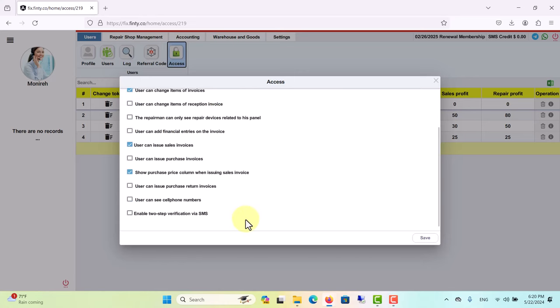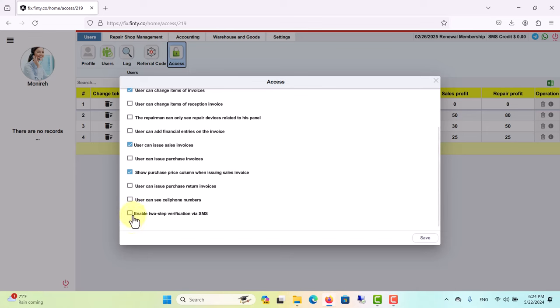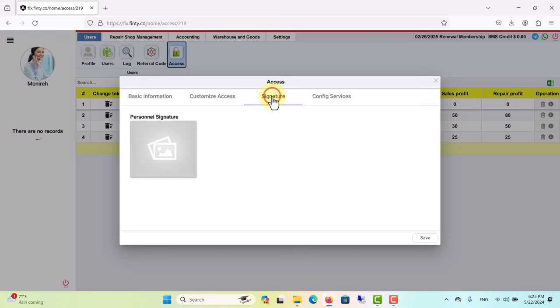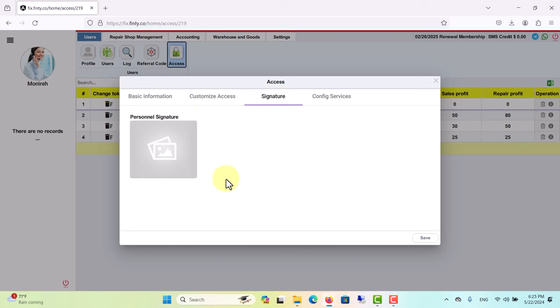And the last option: enabling two-step verification via SMS enhances software security. By checking this box, your employee will need to enter a code sent by a text message in addition to their username and password in order to access the software. Signature: here you can upload the repairman's signature so that it appears under the invoices they issue.